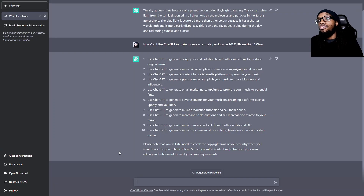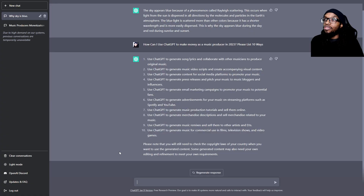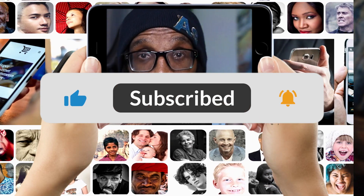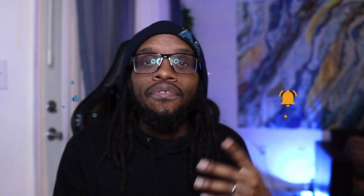Use ChatGPT to generate content for social media platforms to promote your music. Using social media as a music producer can be challenging, and ChatGPT can really help. For instance, typing in '25 TikTok ideas for music producers' will literally give you 25 different video ideas. You can do the same for Facebook Reels and Instagram Reels as well, and it's not even limited to just giving you video ideas.